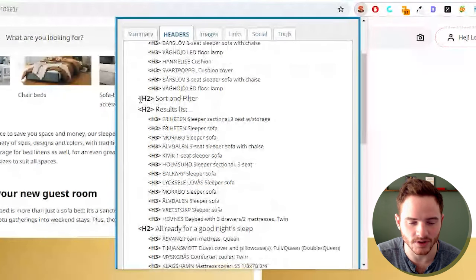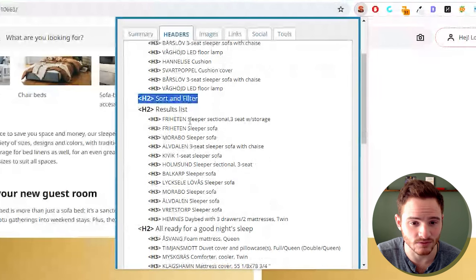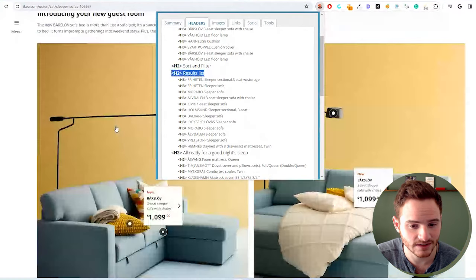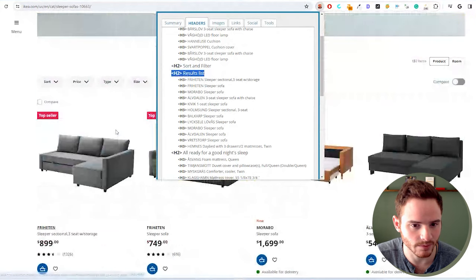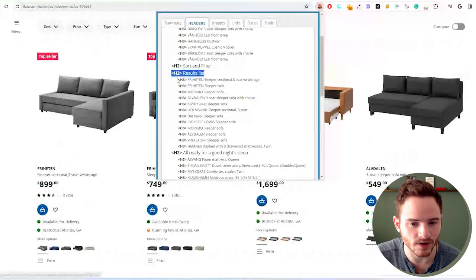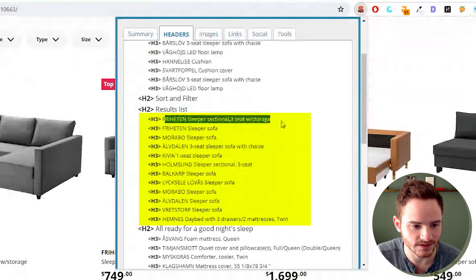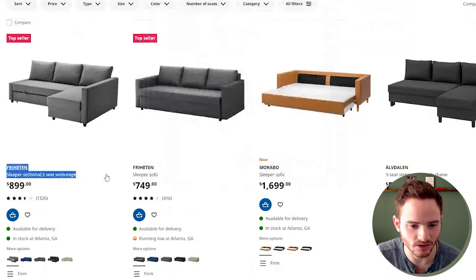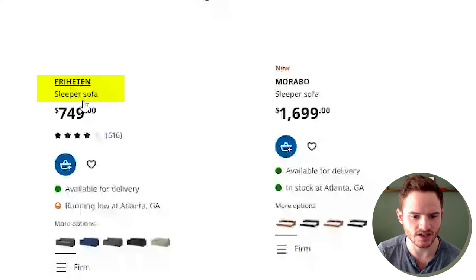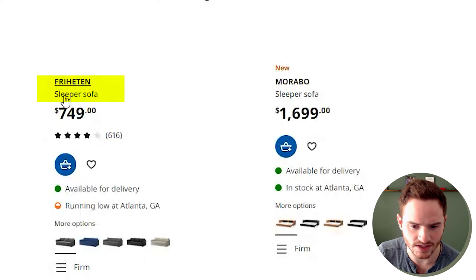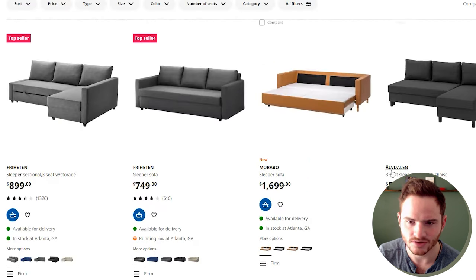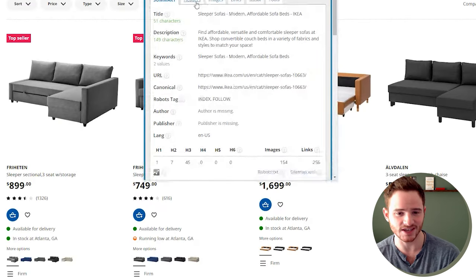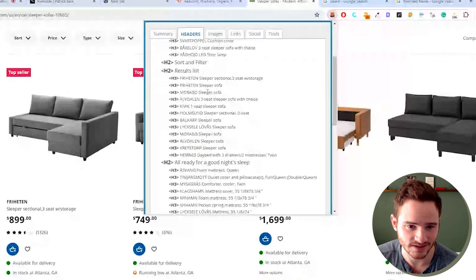These are all different products as H3s. And then they have their sort and filter that probably doesn't need to be an H2, nor does the result list here, but not too big of a problem. And then each of their product names are H3s. And you see that they include these little slogans at the bottom. So the H3s, this text, and then also sleeper sofa, this text, and then sleeper sofa. So this way, they're getting a ton of keywords into their H3s.